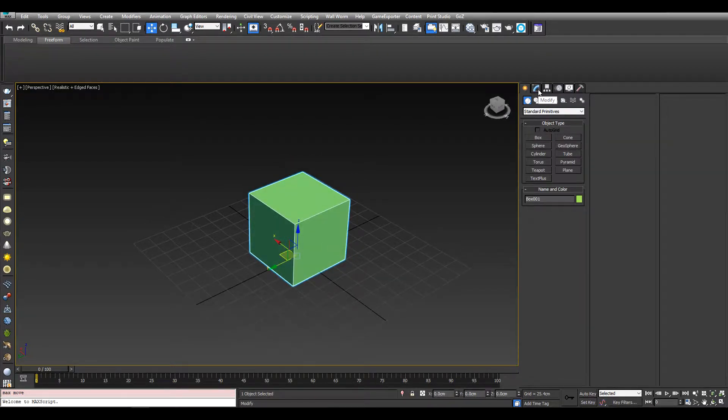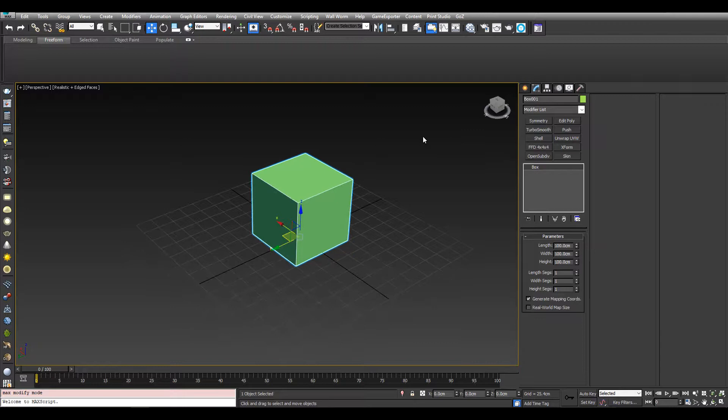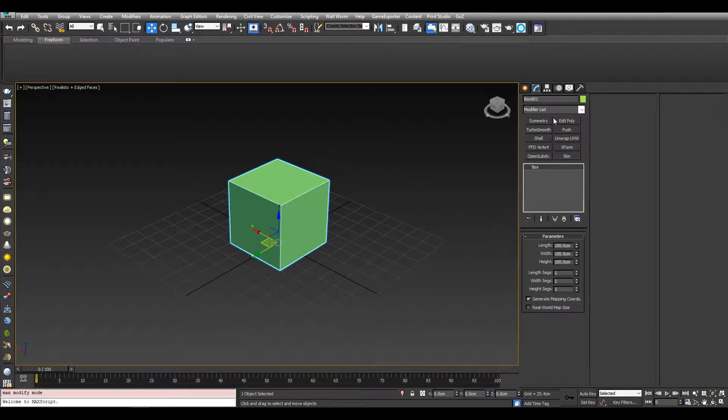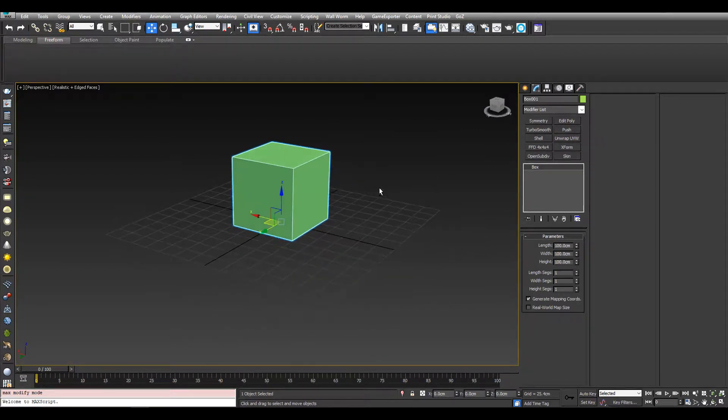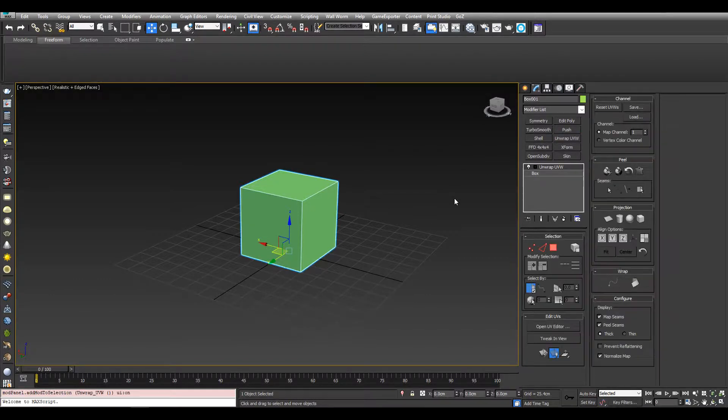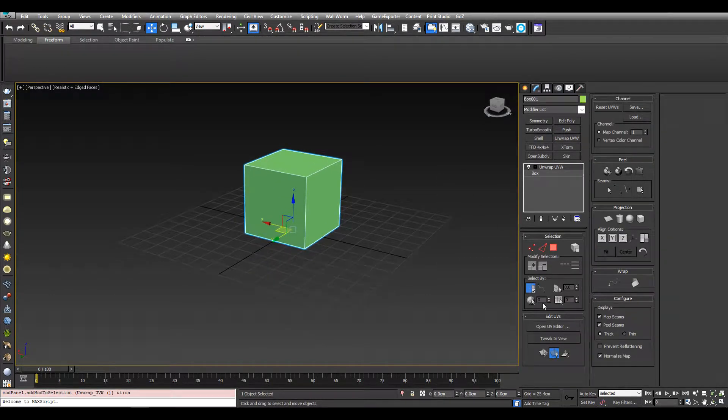And now I will unwrap it now to plan so we don't have to do it in the future when it's a bit more of a complex shape. So I'm just going to add an unwrap UV modifier.